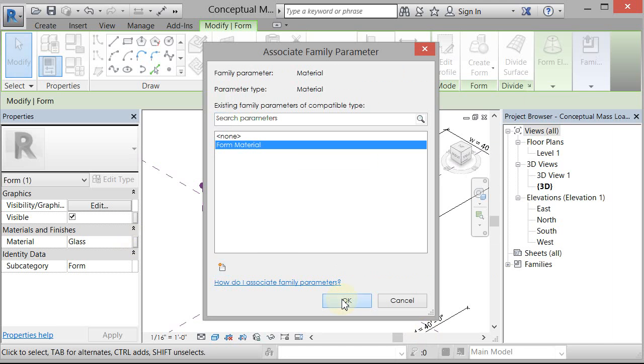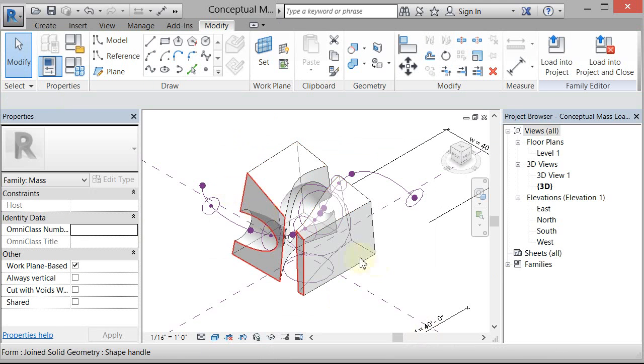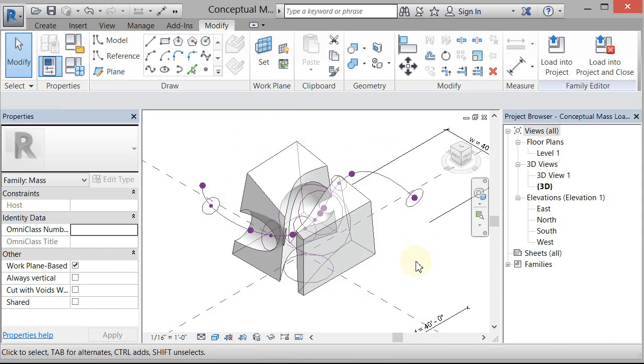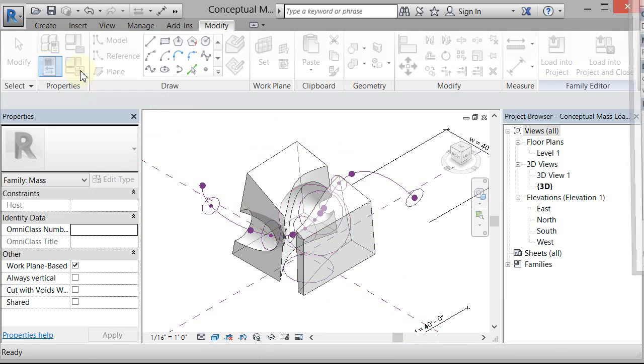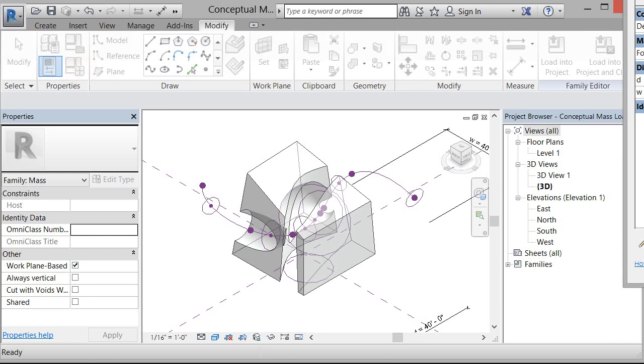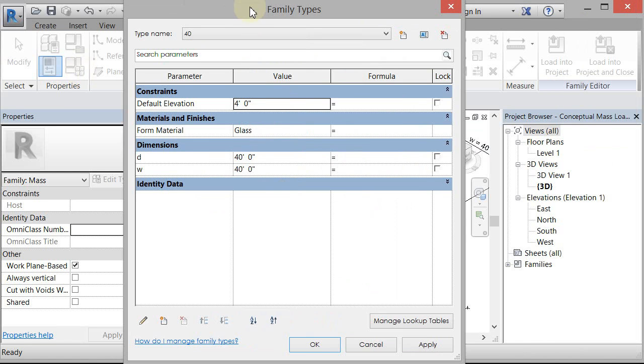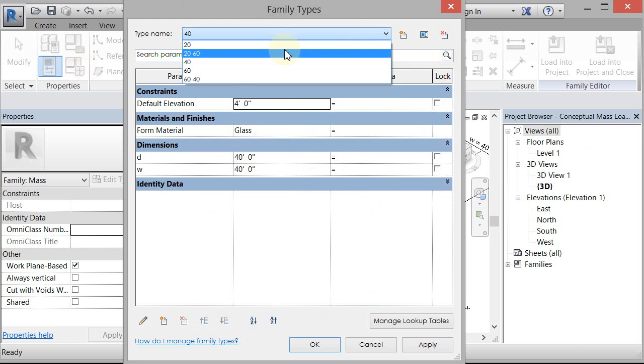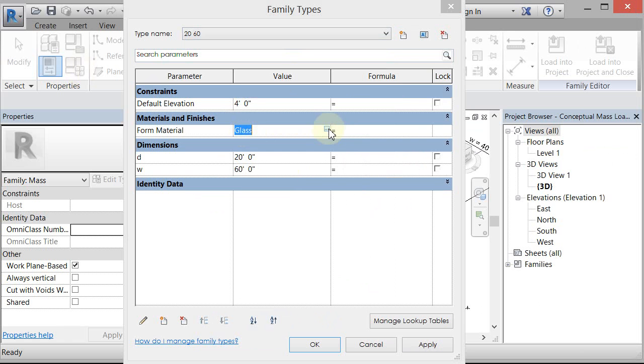And I'm assigning the form material parameter that is similar to the dimensional parameters that come up in the dialog box. So here's material glass for one of my types. And then I could change this to something else.